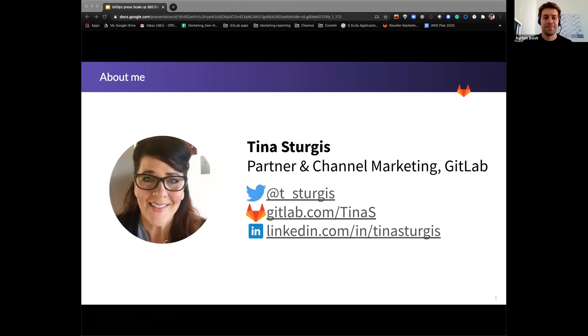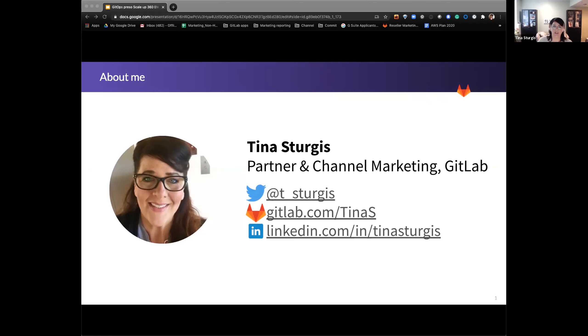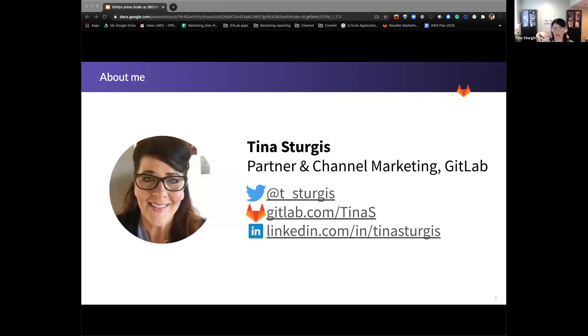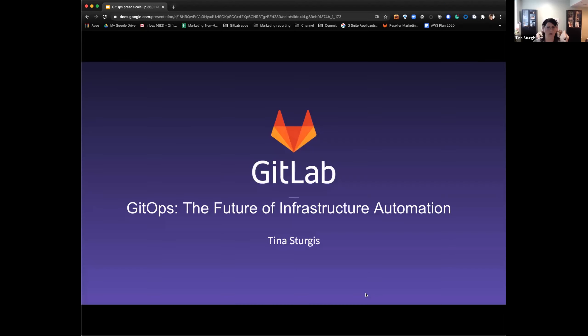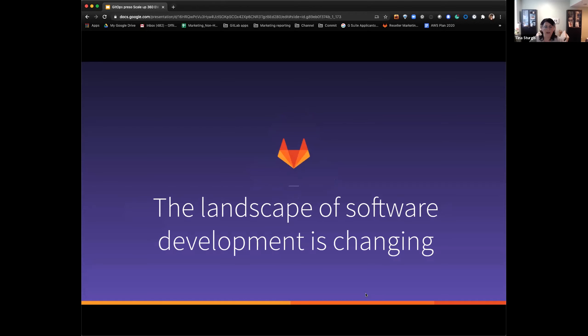I'm quickly checking. I can hear you well. I see the camera and the shared screen. So I would say welcome again and feel free to go. Thank you. Fabulous. Thank you all. So Tina Sturgis here. I am the manager of partner and channel marketing here at GitLab. Please check me out on Twitter, LinkedIn, and more importantly on GitLab.com to see all of the wonderful things that I've been up to.